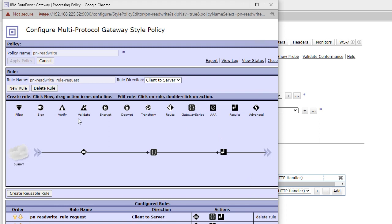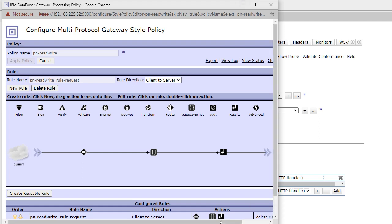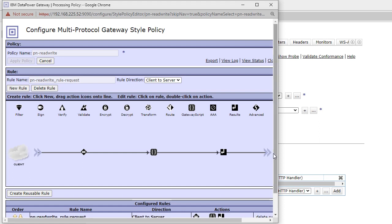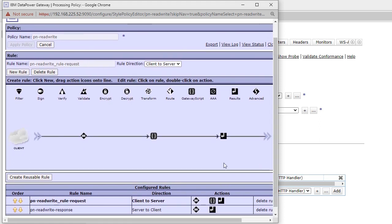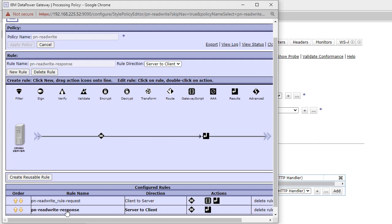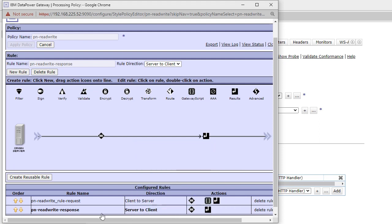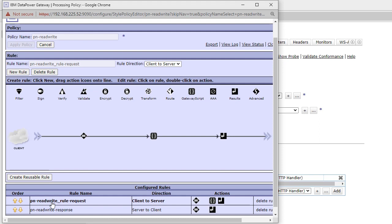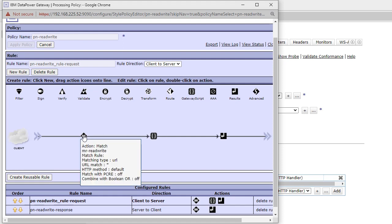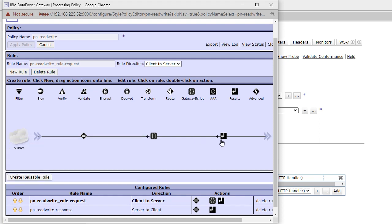Inside the processing policy I made two rules. The first one is the request rule, and the second is the response rule. I'll keep the response rule as default, and in the request rule I wrote a gateway script. The rule has a matching rule, then the gateway script, and then the result action.